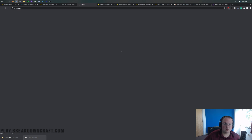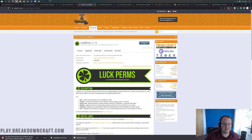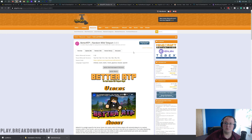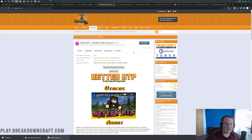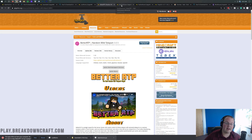You need to watch that in-depth LuckPerms tutorial. BetterRTP is going to allow people to do /rtp and randomly teleport around the world. Some factions servers don't like that, and if so you can skip it, but most of the bigger factions servers today have it, so we're going to go ahead and install that.